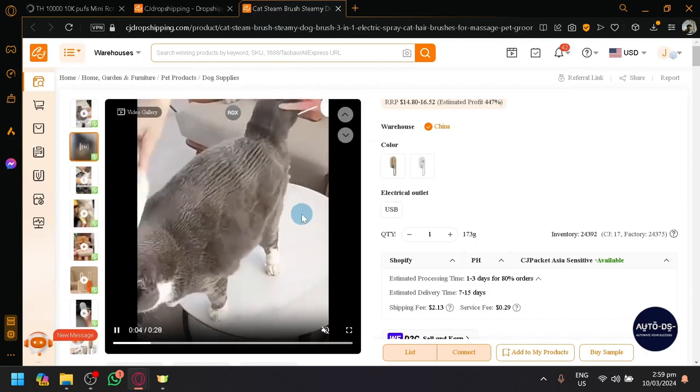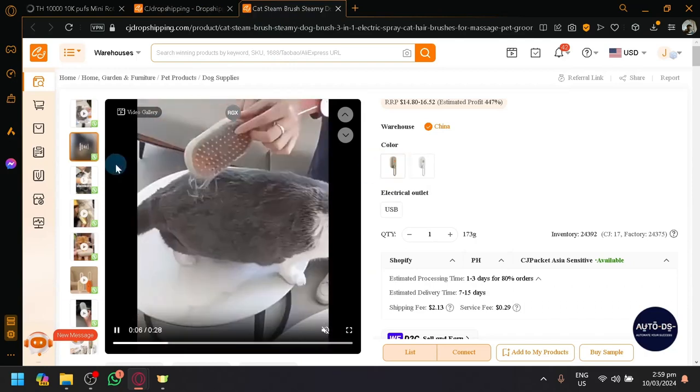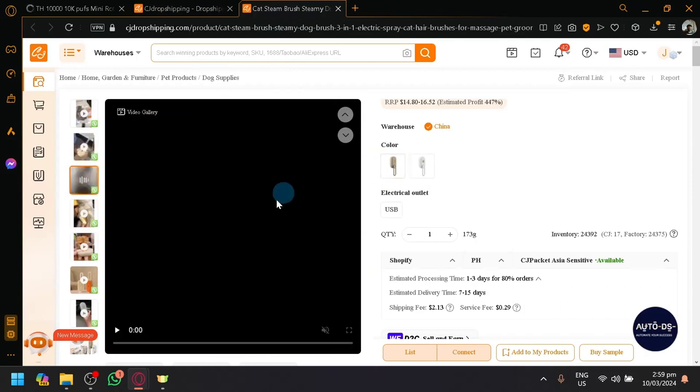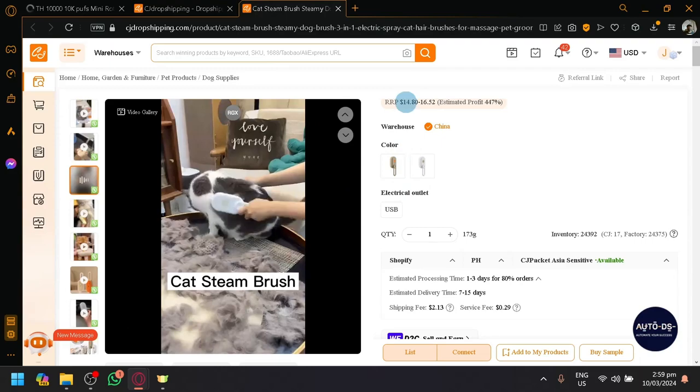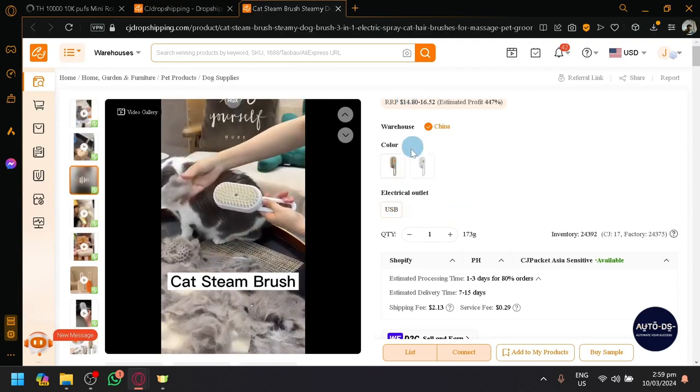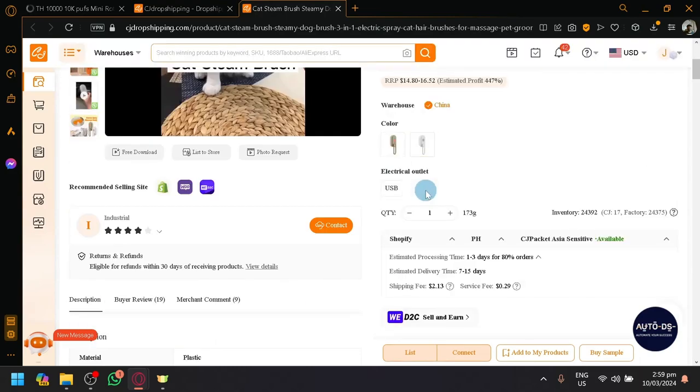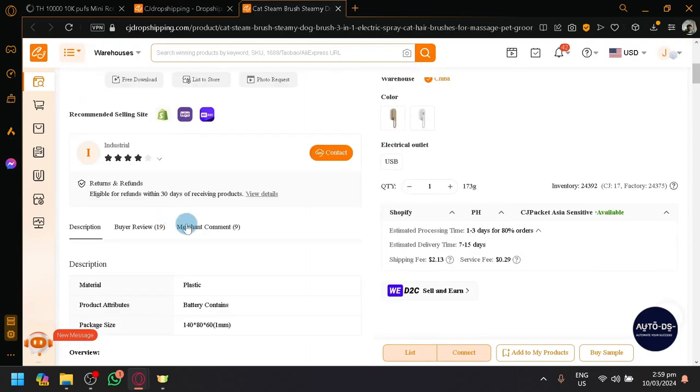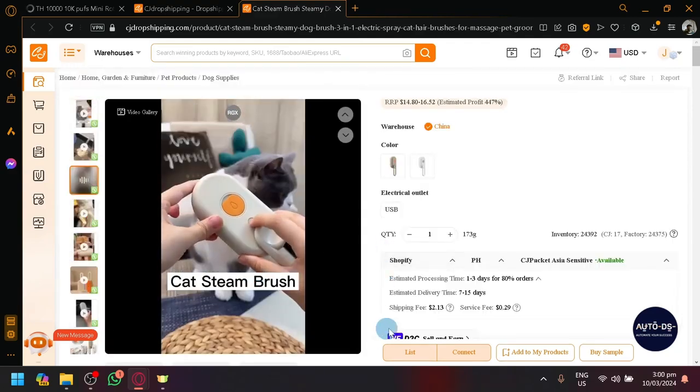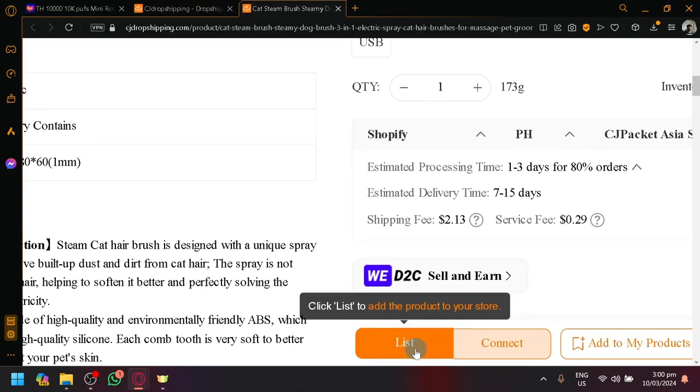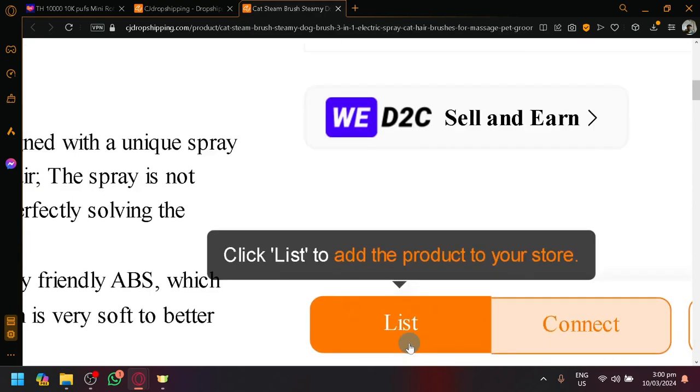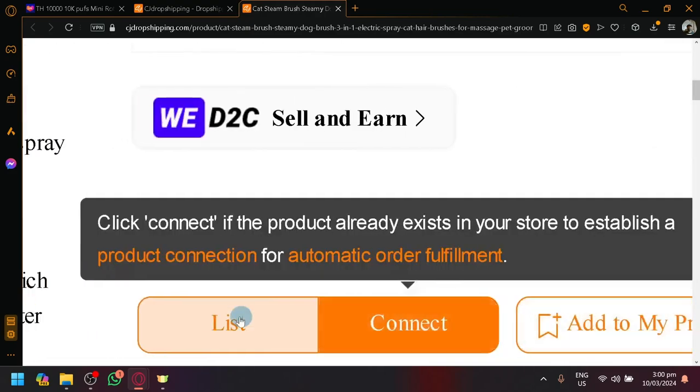You will be able to do that similarly in CJ Dropshipping as well, where you can see the images, the galleries, the price, the variants, quantity, all of the stuff and description over here. And if you can notice, if you zoom in over here below, you will be able to see this list of options over here.